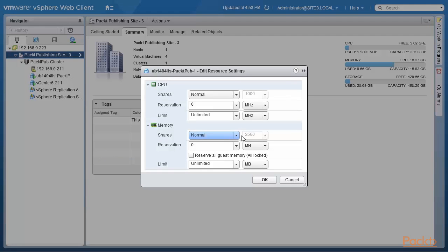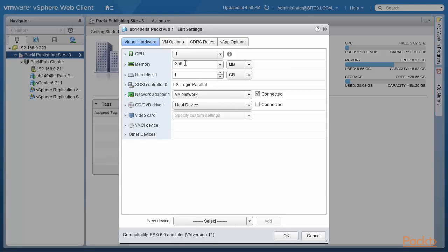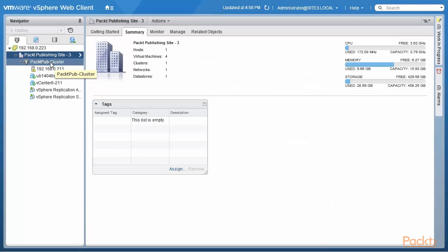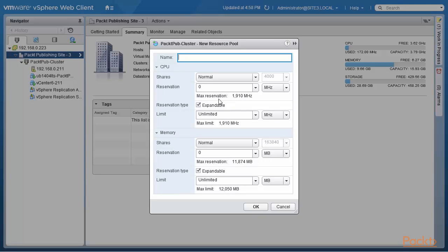When you look at memory, normal shares are 2560. The algorithm for this is that you get 10 shares per megabyte of configured RAM for normal memory shares. The amount of configured RAM for this virtual machine is 256 megabytes — let's confirm that. Going back to the virtual machine, we edit settings and we see that the memory is correctly 256 megabytes.